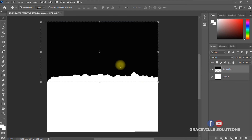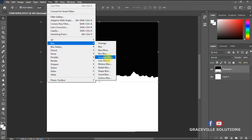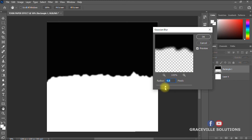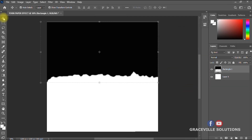If you feel the torn paper effect is too sharp, you can make the edges a little blurry by going to Filter, then Blur, then Gaussian Blur. You can blur the edges just a little bit. If you feel it's okay as it is, you can leave it. We have successfully achieved the torn paper background effect you see in designs all over the place.